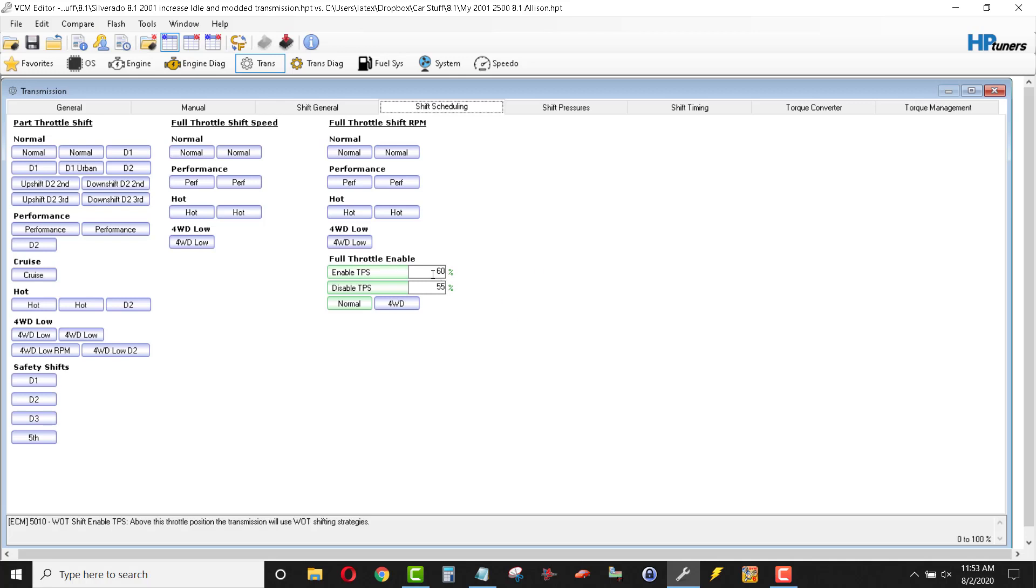I had this pretty low earlier. And it was in full throttle mode all the time, which was kind of fun, but it was kind of annoying as well. So, I've upped it up to 60 and 55% disables that full throttle activation.